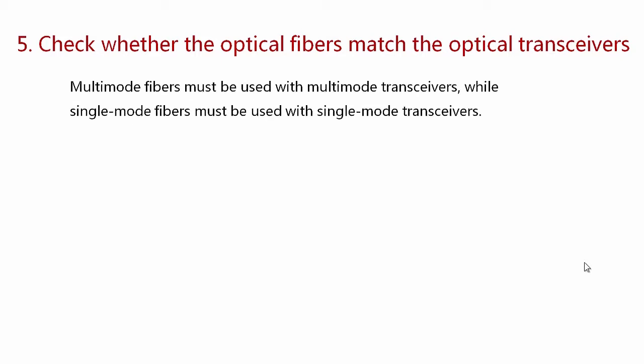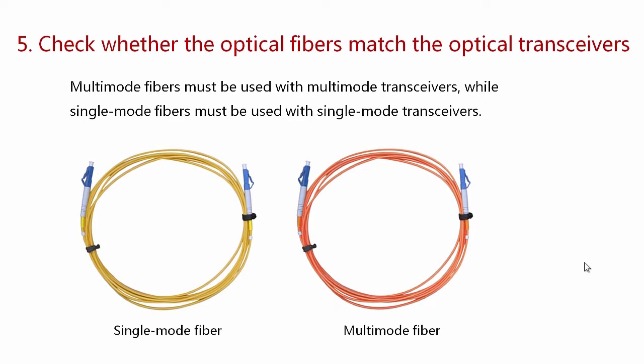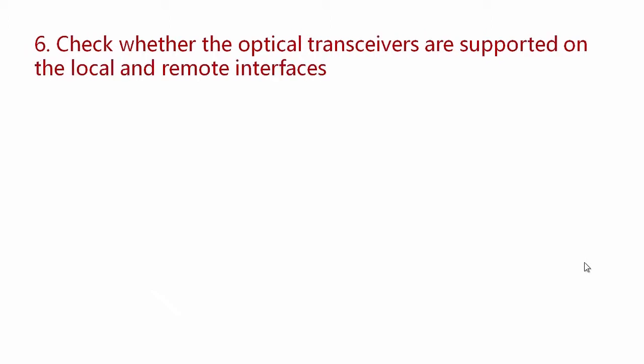Multi-mode fibers must be used with multi-mode transceivers, while single-mode fibers must be used with single-mode transceivers. Generally, single-mode fibers are yellow and multi-mode fibers are orange. If the optical fibers match the optical transceivers but the problem persists,